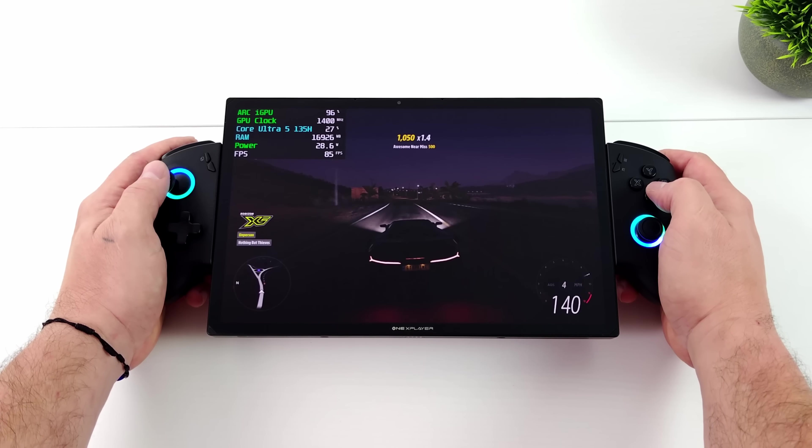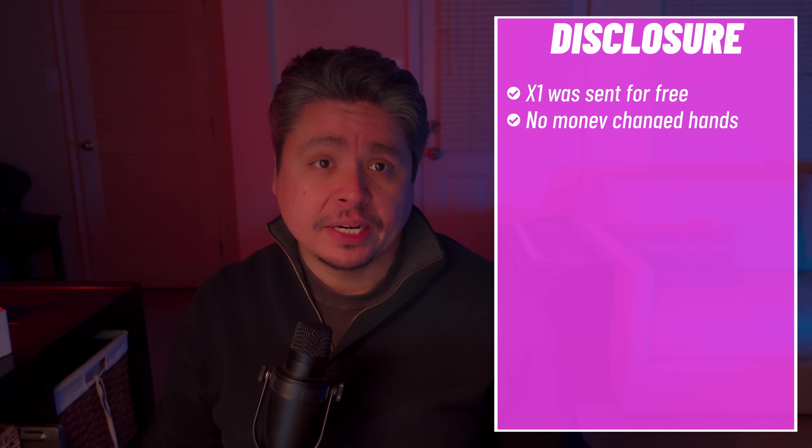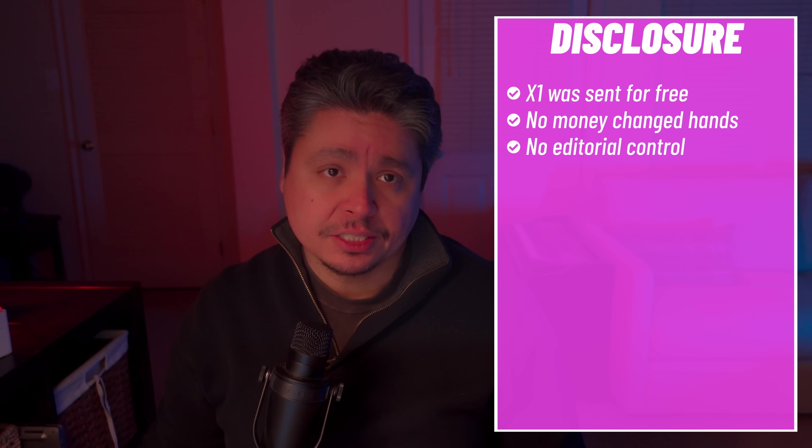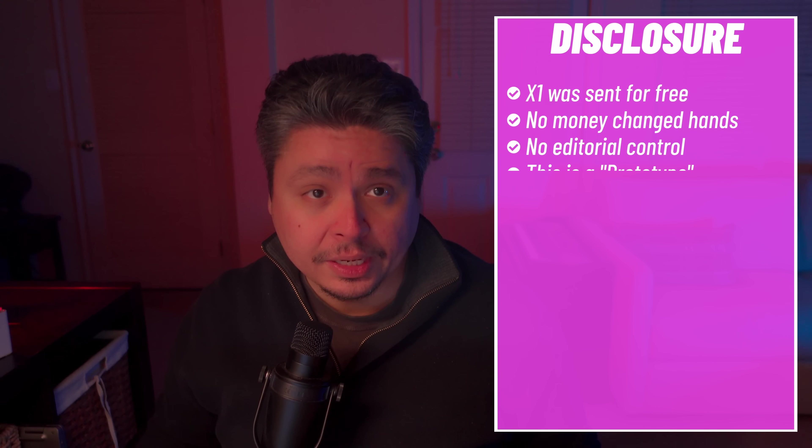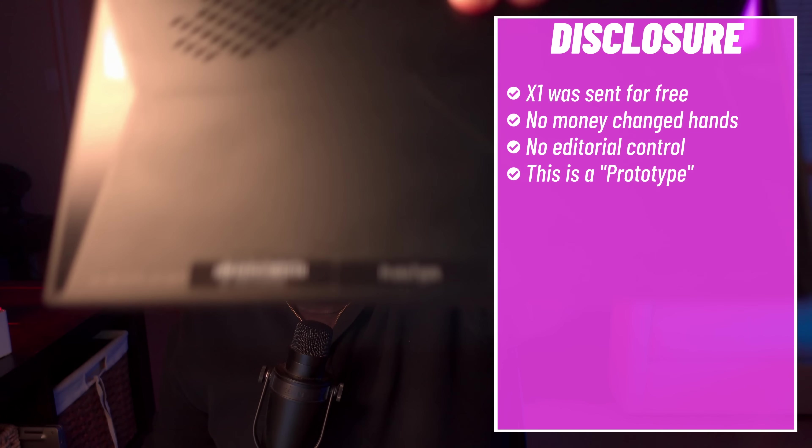One Netbook has sent me the One X Player X1 for free. No money has changed hands, and they are not seeing this video beforehand. Importantly, they are calling this a prototype version of the device, and they've labeled it as such, as you can see on the device. So they sent me a prototype, they didn't send me control pads, and the 135H chipset that I received is not actually the version that they're selling.